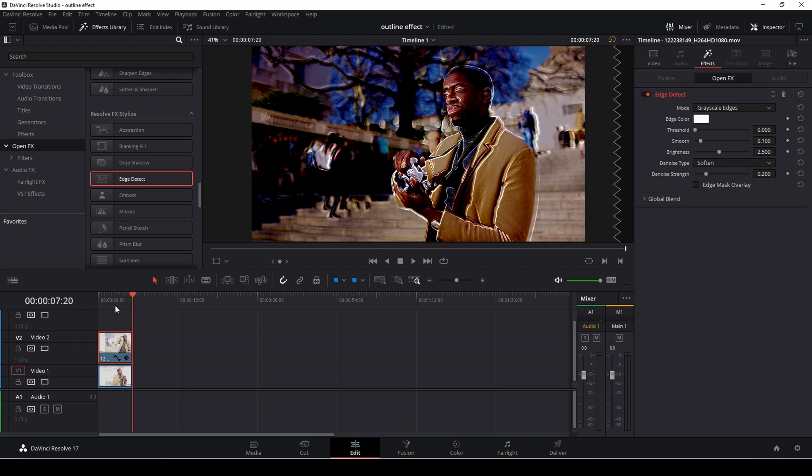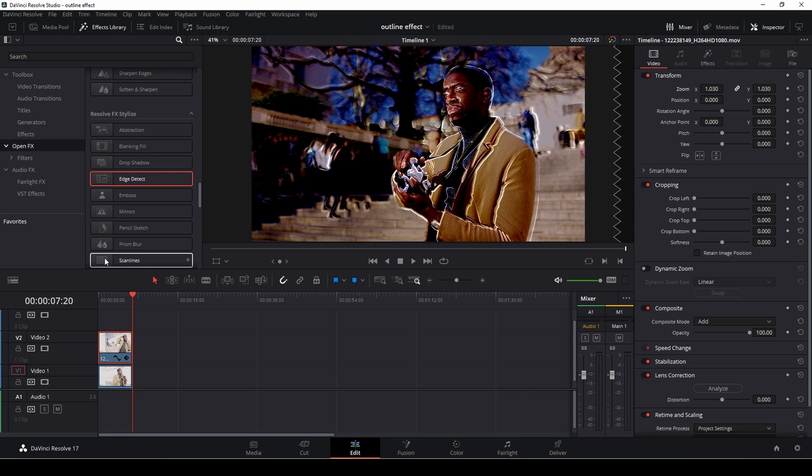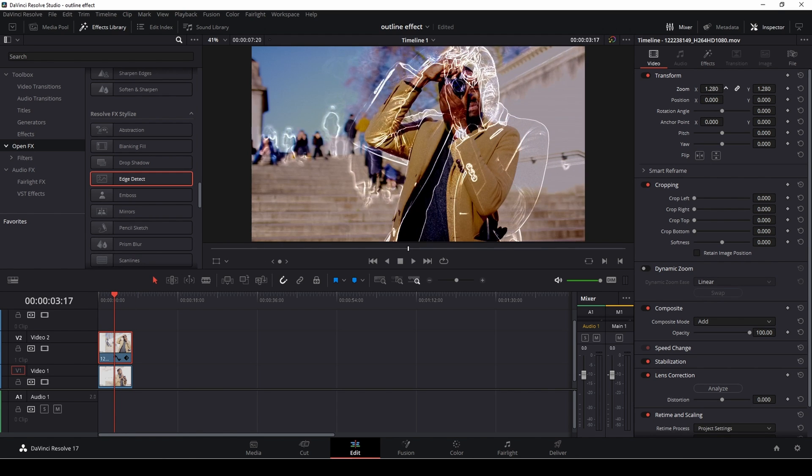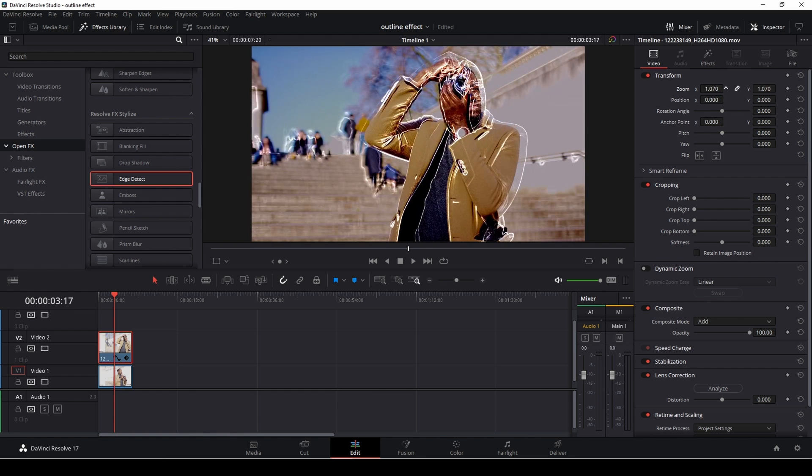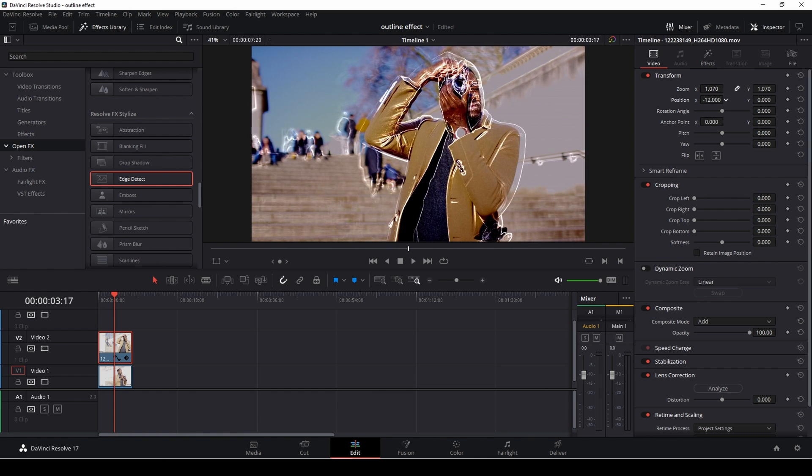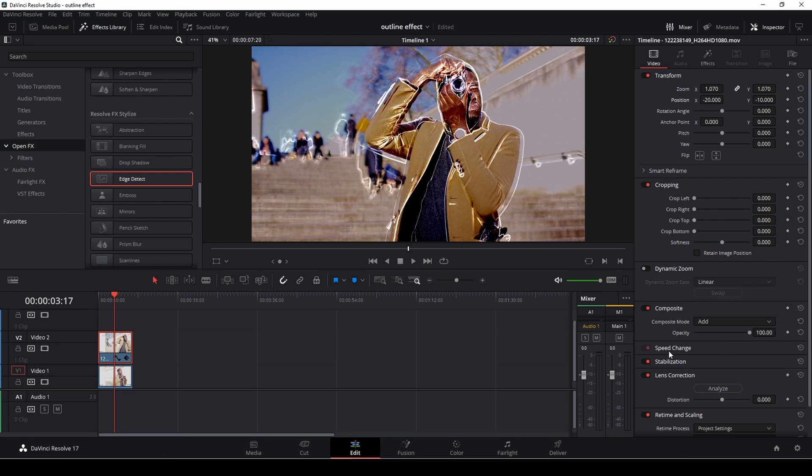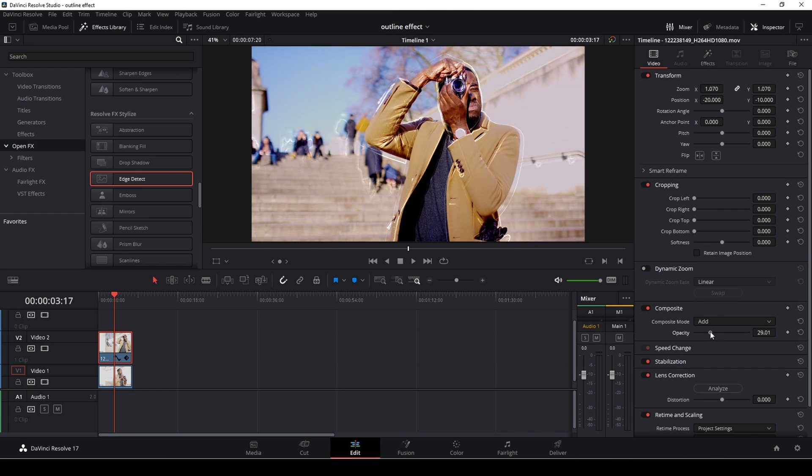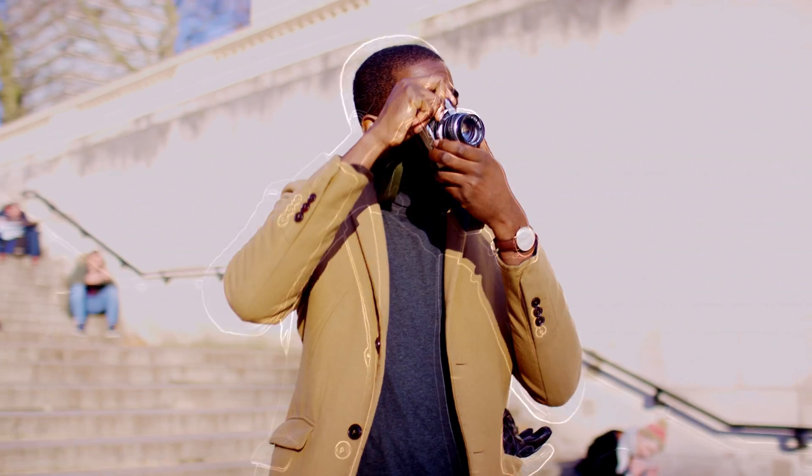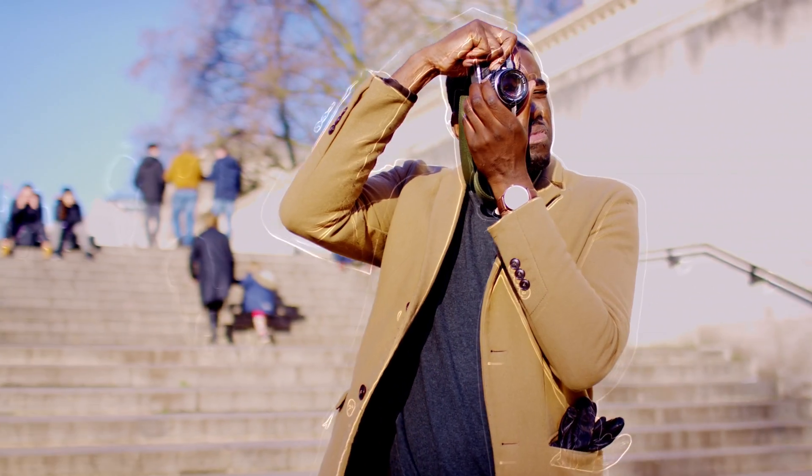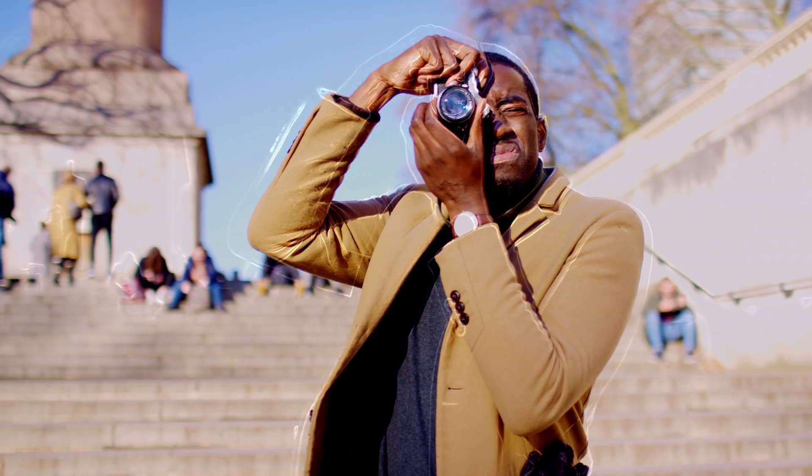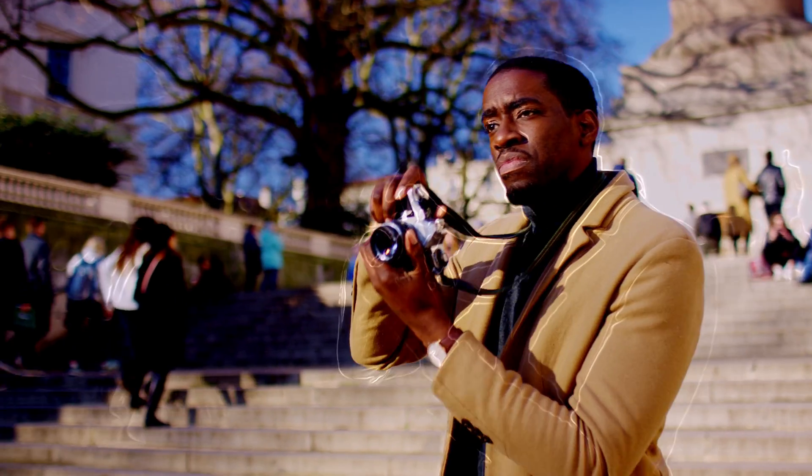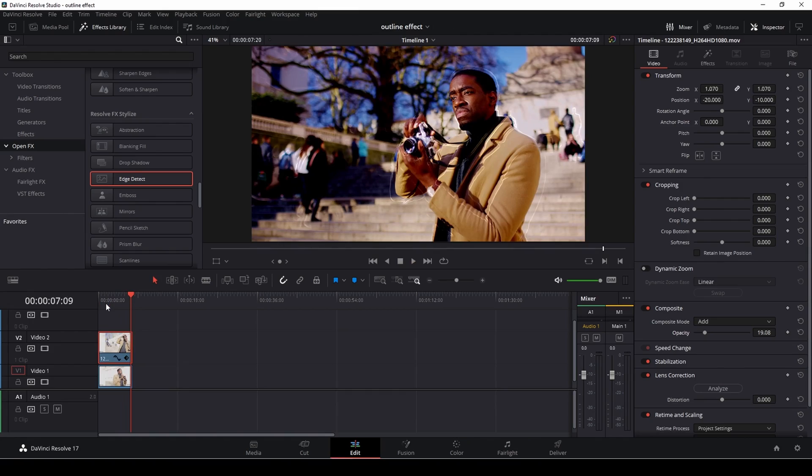Of course you could also go into the video mode again and then you could make it bigger, smaller, play around with it, move it around. And also if it's too visible you could go down to the composite mode and simply take down the opacity a bit. So maybe you want it to be not as visible. Some kind of a pretty cool effect, I think. Done super fast and super easy inside of DaVinci Resolve 17.